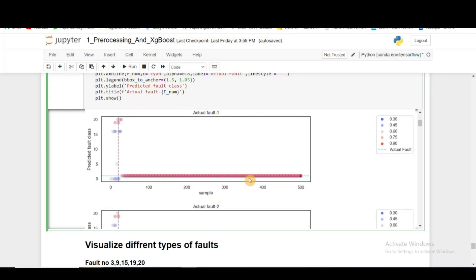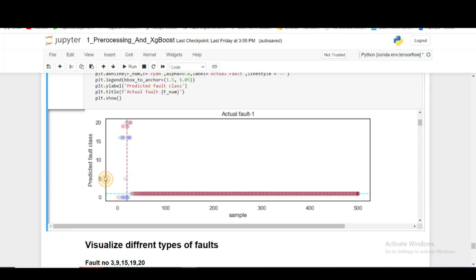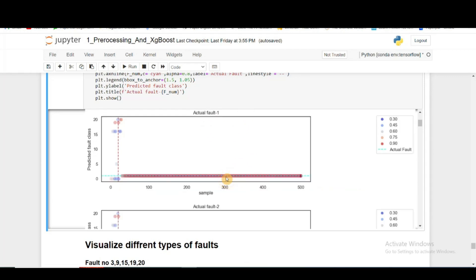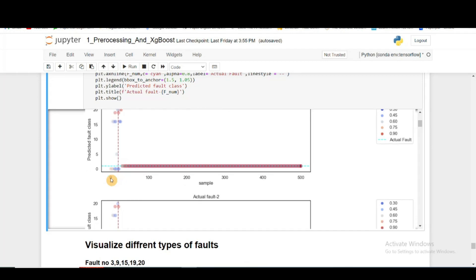For actual fault 1, we can see most of the predictions are highly confident. The cyan line you can see here is the actual fault 1, and this is the prediction, also on the same line. Because the fault was introduced after the 20th sample, before that it was normal condition. In normal condition also, this algorithm is able to detect pretty well.